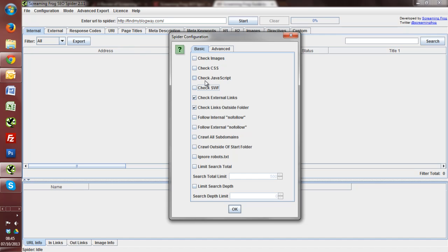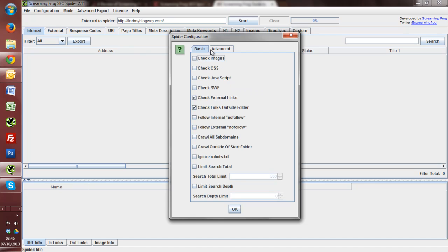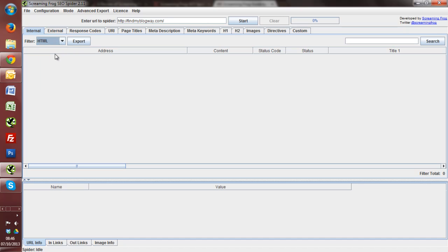So I don't want to be going through all of the CSS and JavaScript and all that kind of things. There's also quite a few advanced things, so you can have a look at these as well. But I just want to see the external links and check links outside of folders. And the second thing I'm going to do is just here filter down just by HTML.